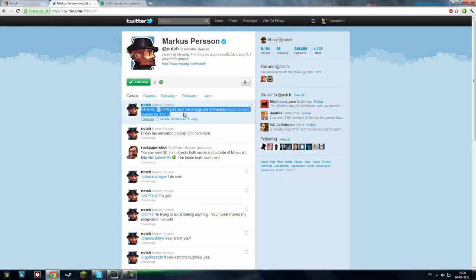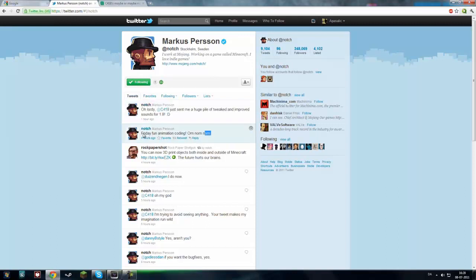Notch. And here you see. Oh lordy. Oh lordy. C418 just sent me a huge pile of tweaked and improved sounds for 1.8.